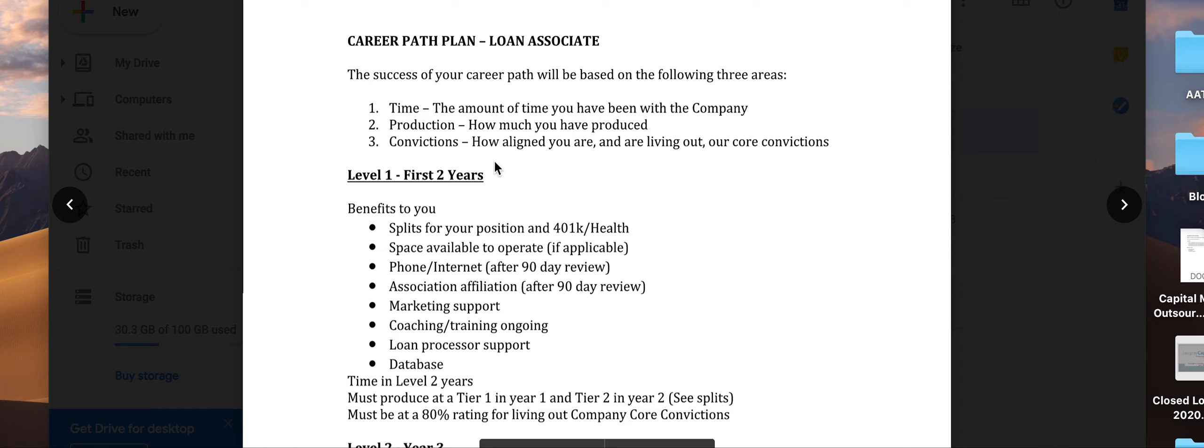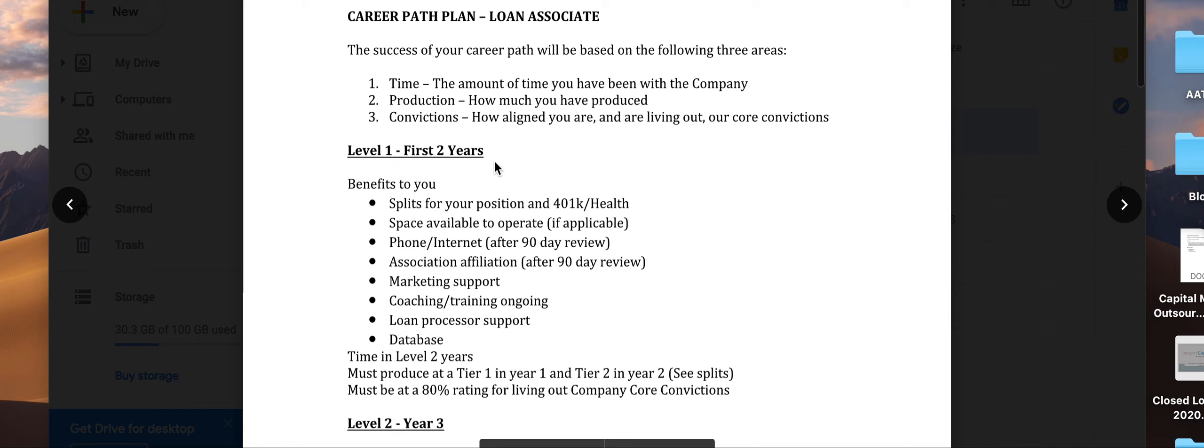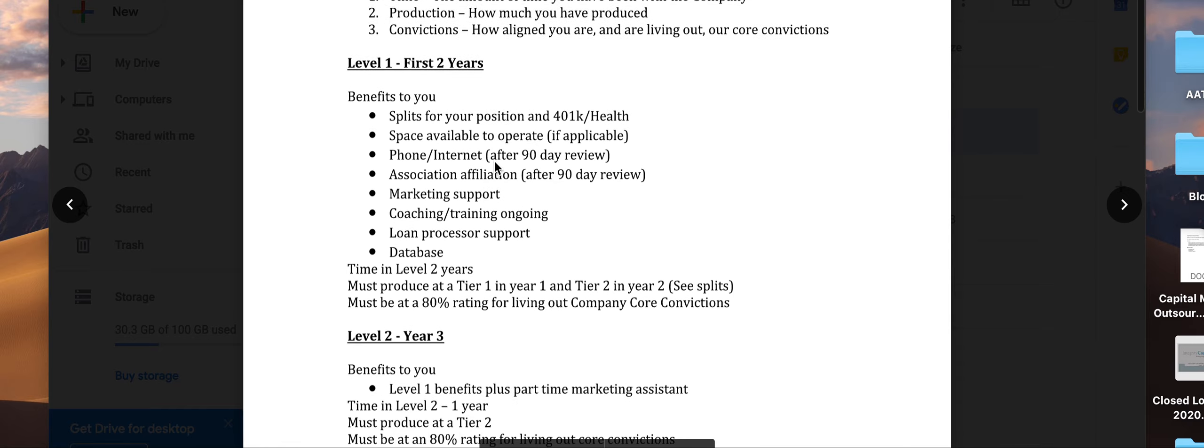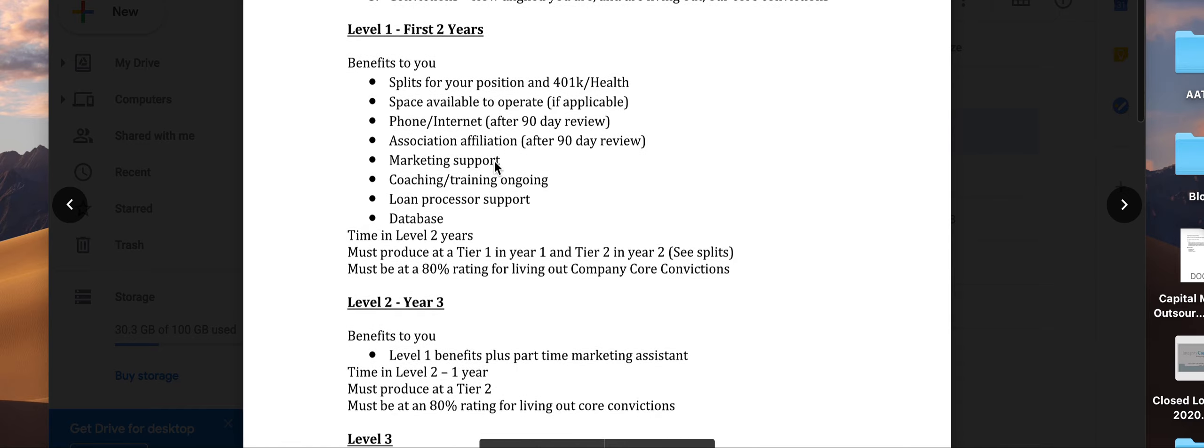Level one is the first two years. Benefits include splits for your position, opportunities for 401K, space available to operate if applicable, phone and internet after a period of time, association affiliations.